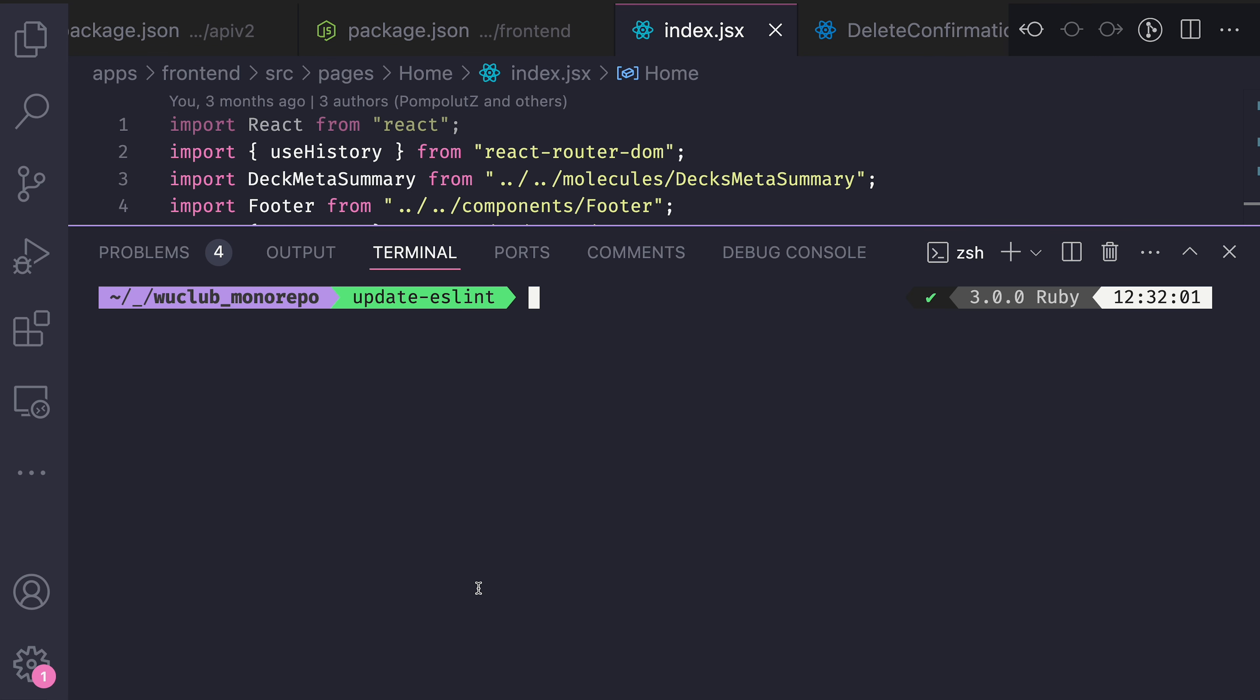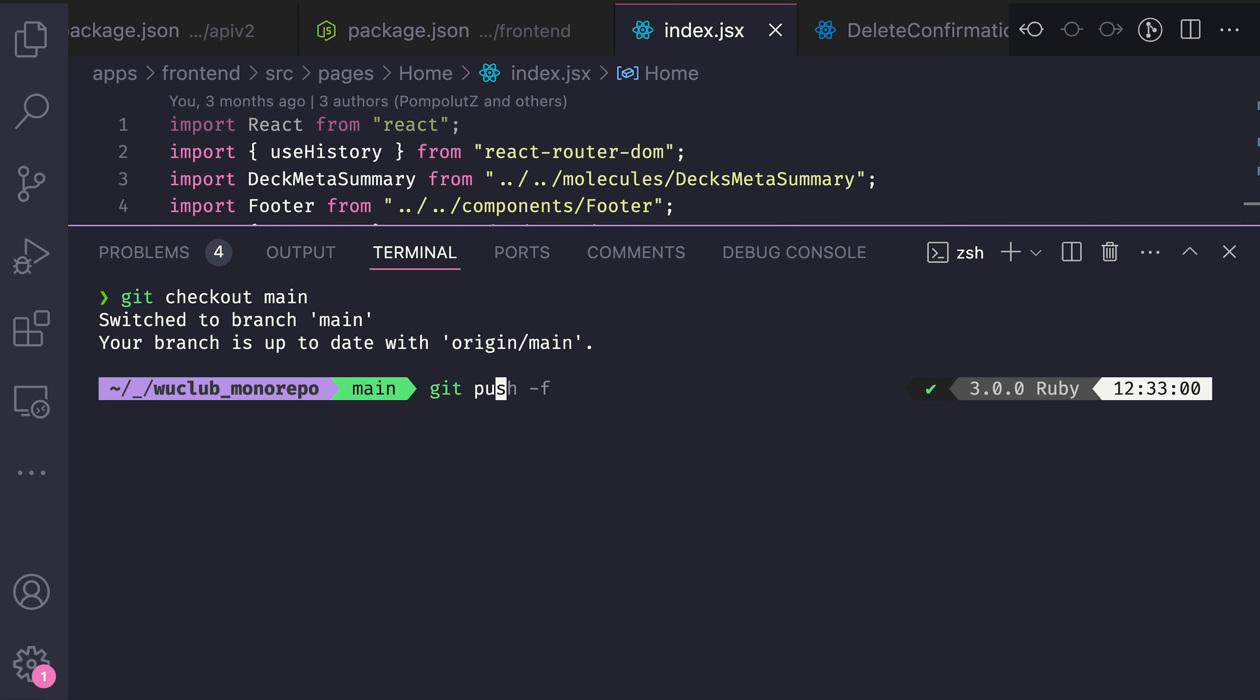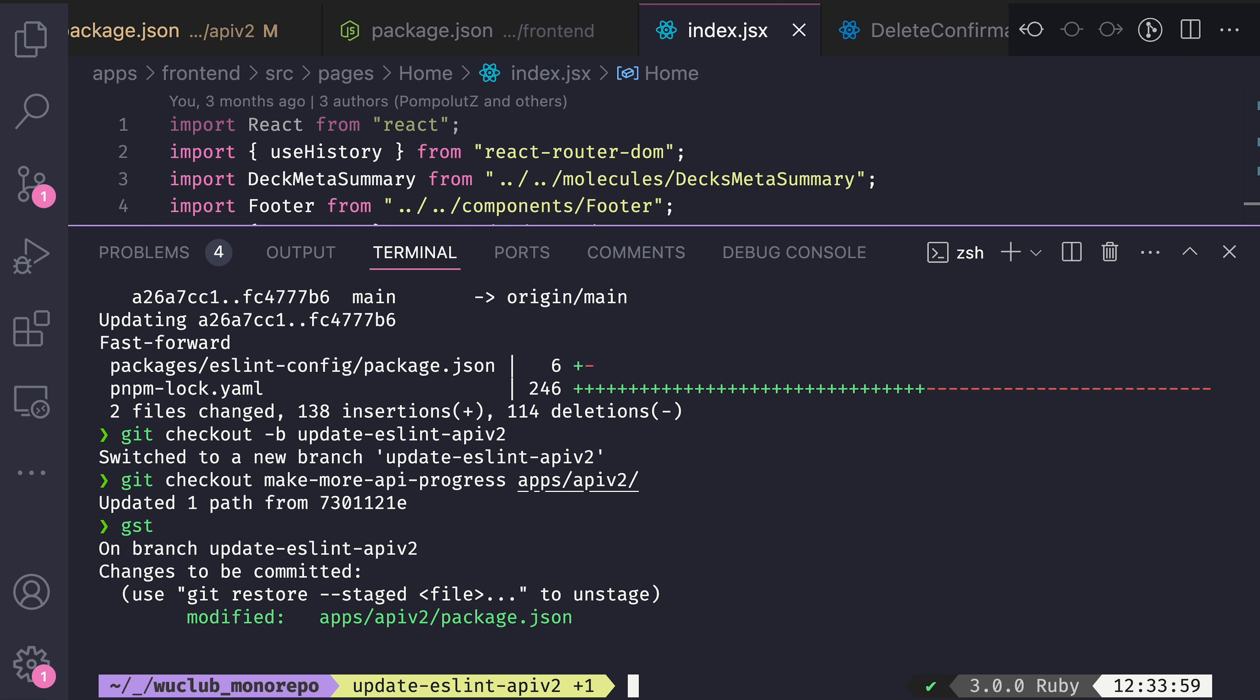Now I can switch to the main branch, pull the changes, and repeat the same git checkout trick for the API changes. So now there's another small branch with just changes to the API based on already merged main branch.